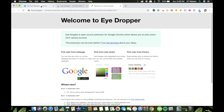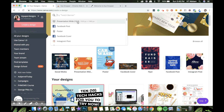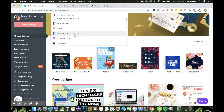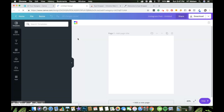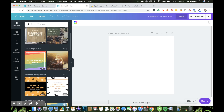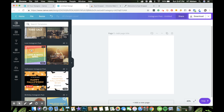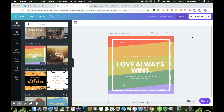Let's go back to Canva and create a new design. I'm thinking of designing an Instagram post, so I'll click on that and the Canva design interface will load. Let's choose a colorful template so we can try out the color picker.